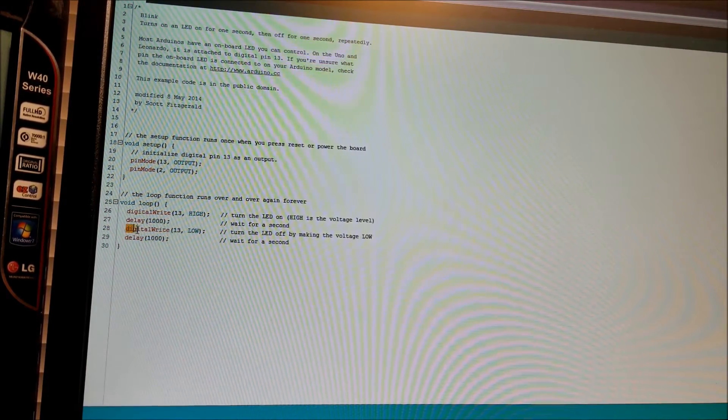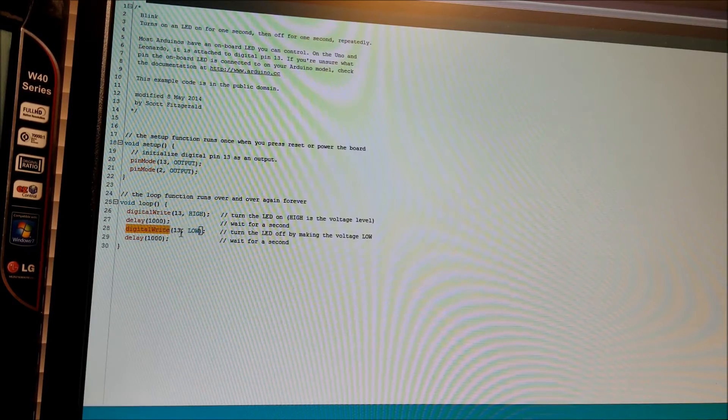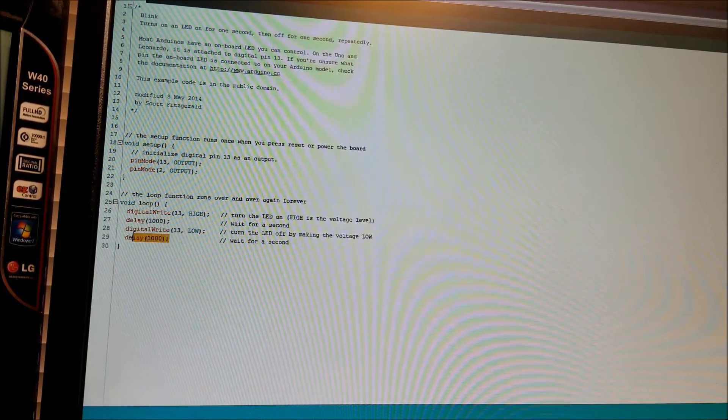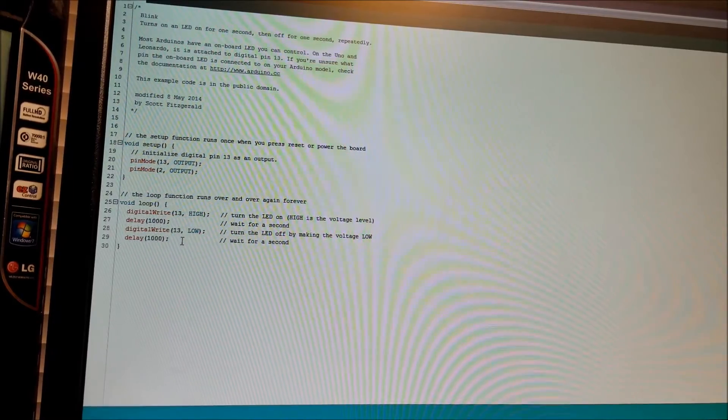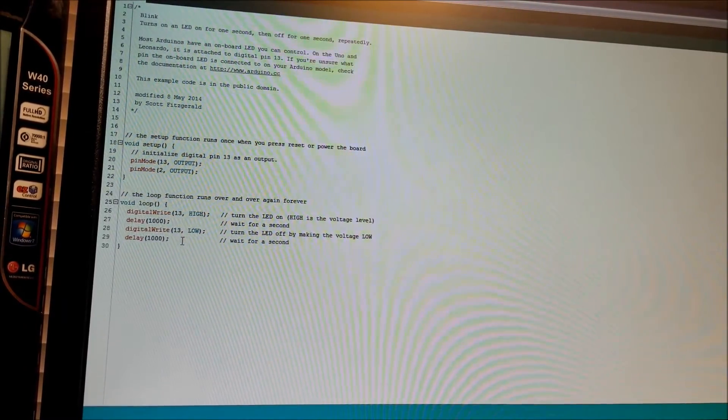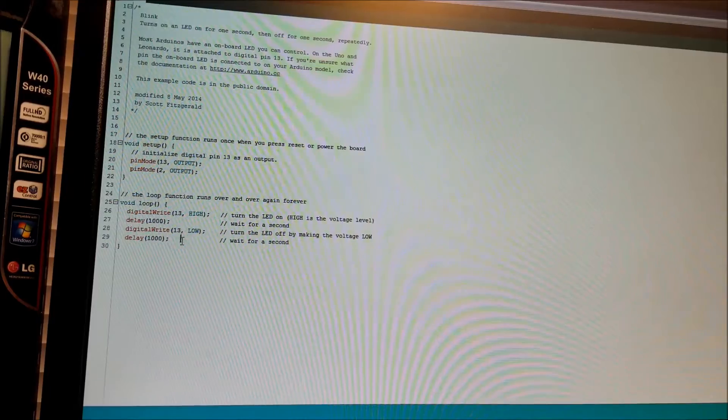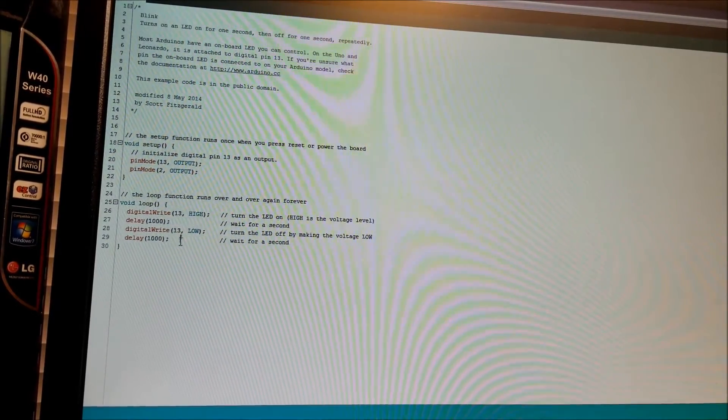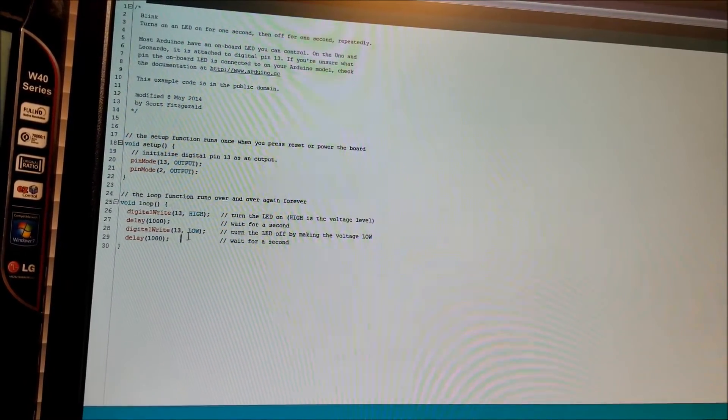And finally, we just tell it to set pin 13 low again, and then we delay again. So basically what this does is it blinks on, waits a second, blinks off, waits a second. And then it blinks on again, waits a second, and et cetera. So basically it just blinks on and off.